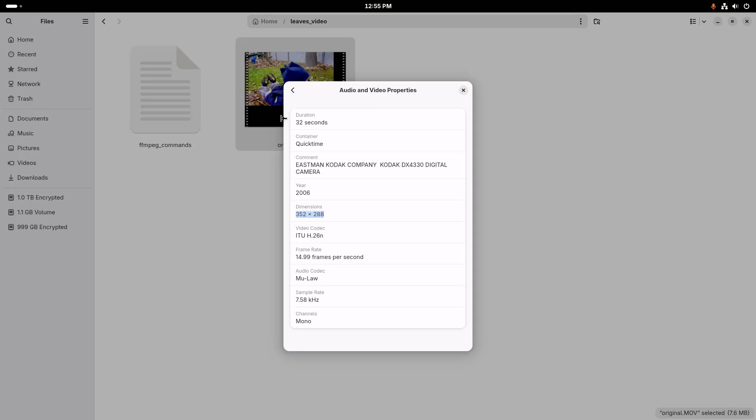However, it's actually smaller than that. You can see that there's empty space around the video. So we're going to have to crop this to get it to the true resolution. And then we can also see it's 15 frames per second, which is a very low frame rate as well. So low resolution, low frame rate.